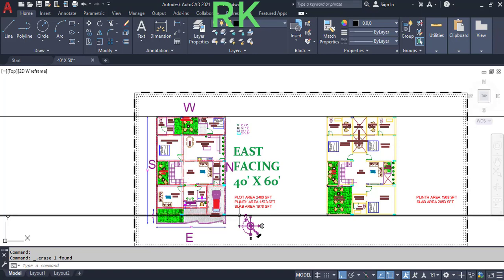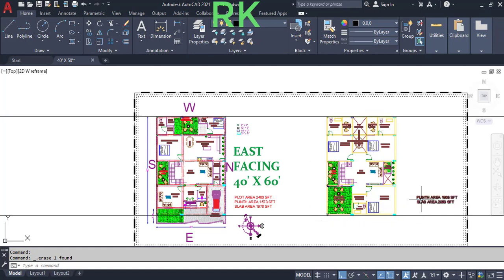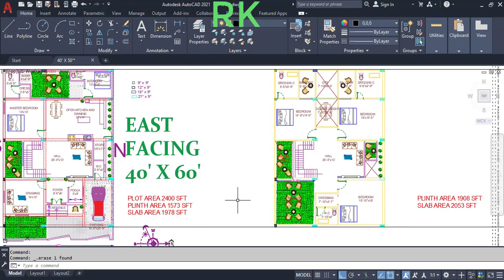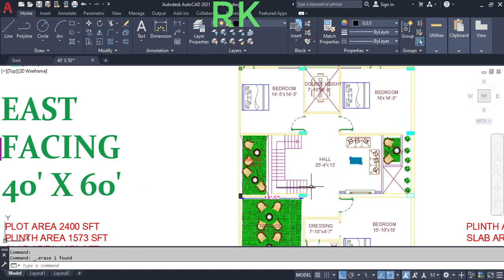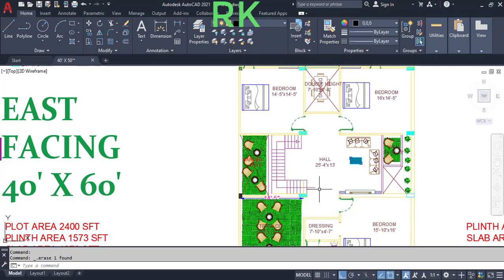The continuous lines are indicating the column and beam points. In the first floor there are a total of 15 columns visible, plus one dummy column to be provided at any point. The staircase from the hall leads us to the first floor.